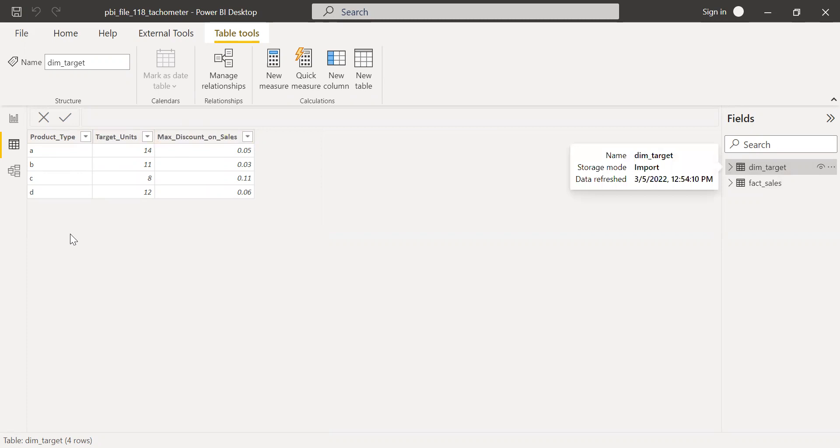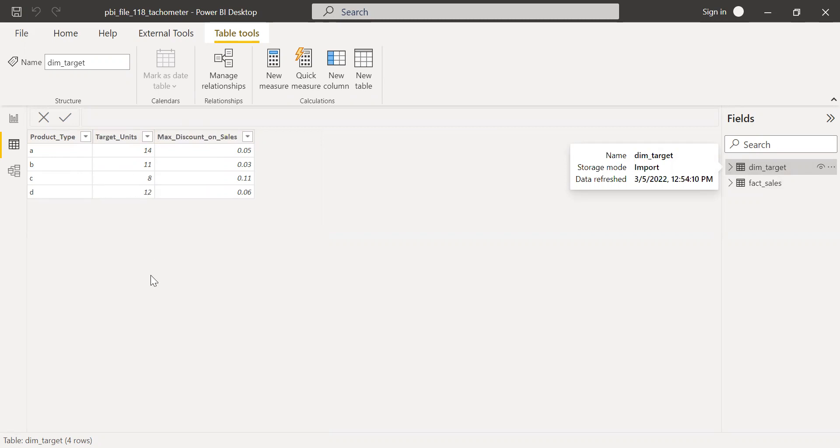So to explain further, let's say we have a sales team. So they have a monthly target, say for product A, they have to sell 14 units. For B, they have to sell 11 units, C, etc. So based on their sales and comparing with the targets, we need to build a visual. So we are using the tachometer in this case.